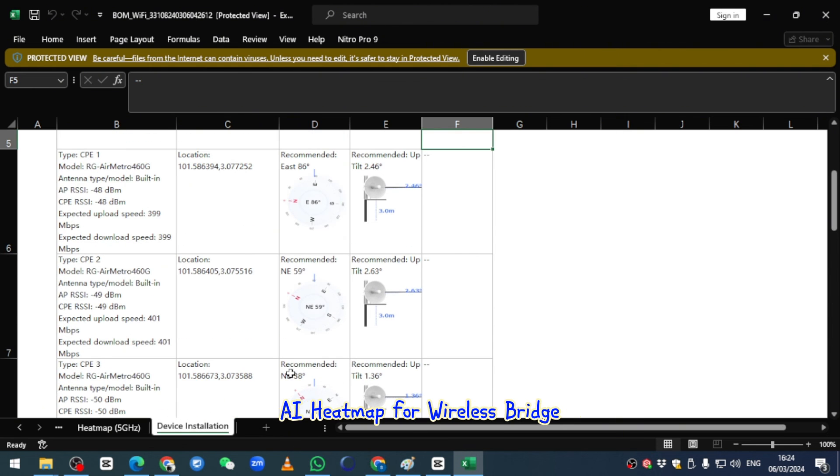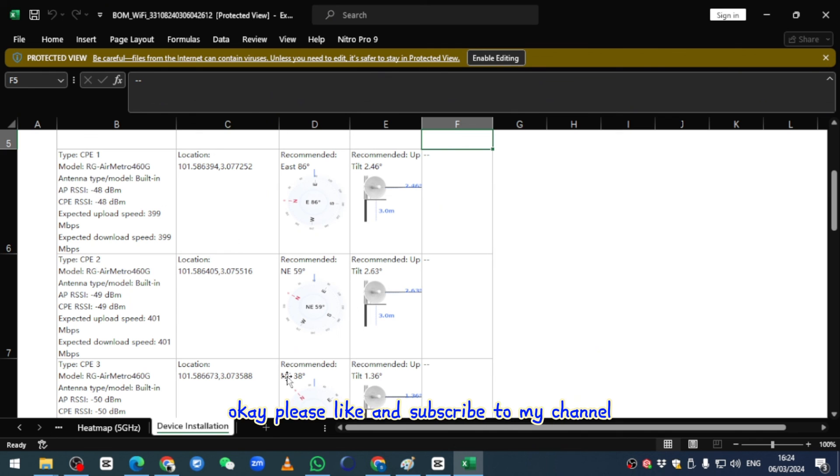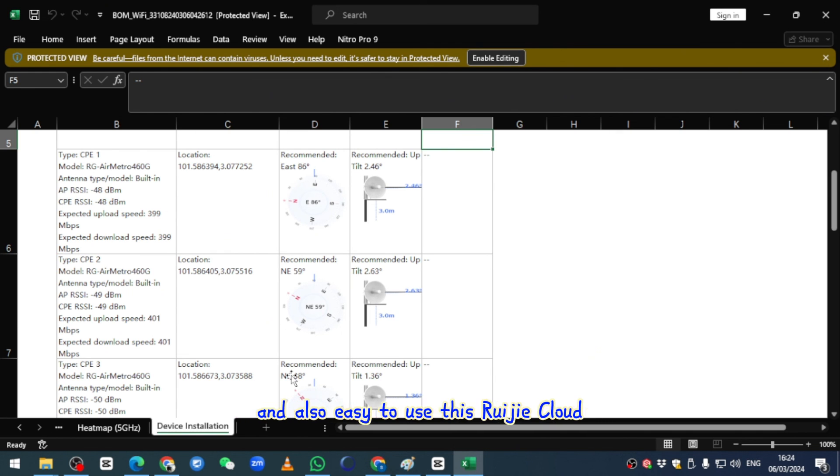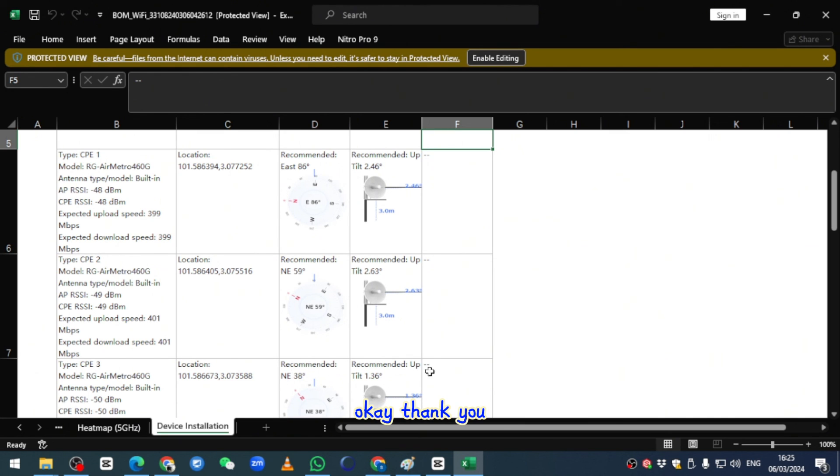This is how we're able to do the AI heat map wireless for bridge. Please like and subscribe to my channel. I hope everyone has a nice day and sees how easy it is to use this Ruijie cloud. Thank you.